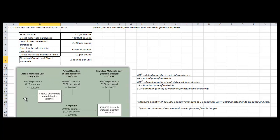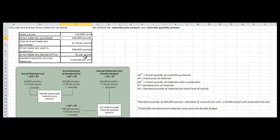We have the actual materials cost, the actual quantity at standard price, the standard materials cost using the flexible budget, and also AQU times SP. The actual materials cost is equal to AQP times AP. AQP is the actual quantity of materials purchased, and AP is the actual price of materials. Here we are using the direct materials purchased times the cost of direct materials purchased, which is $1.20 per pound.